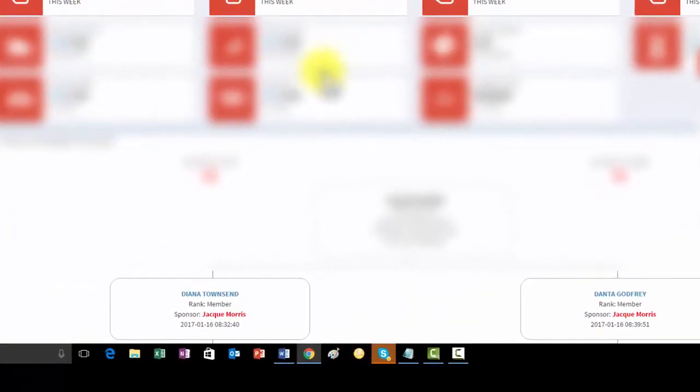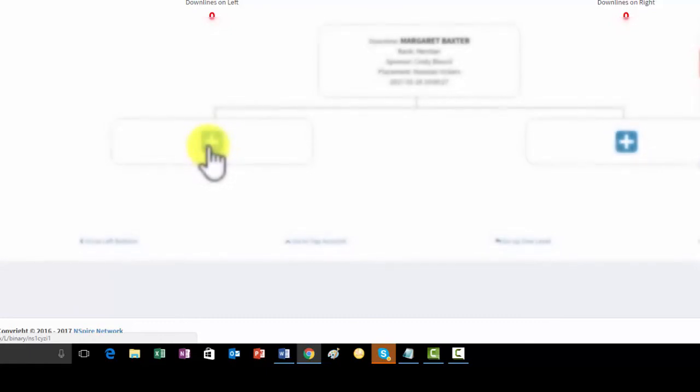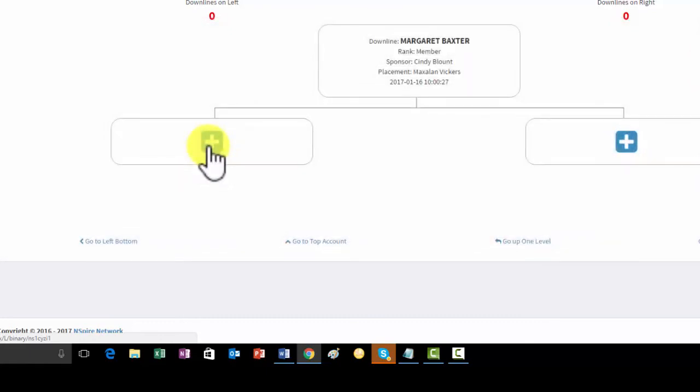Then you'll just simply want to scroll down, and next we'll go to Left Bottom. And then we'll enter in the information right here to the far left. So, again, that's the process. It's very simple.